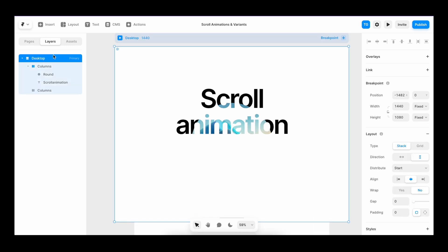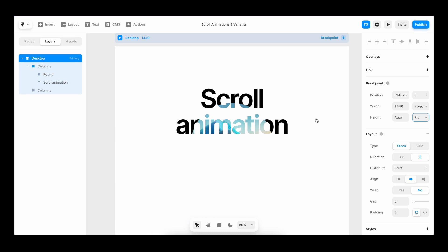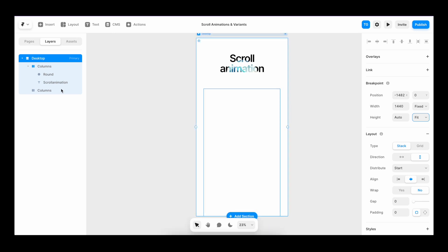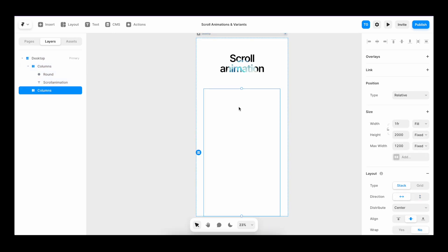I'll select the desktop and make sure the height is set to fit. So that it covers all the elements that we have. I'll rename this column to scroll container.